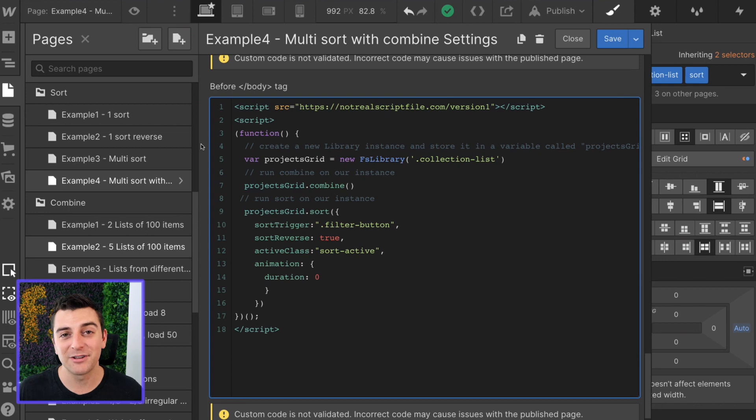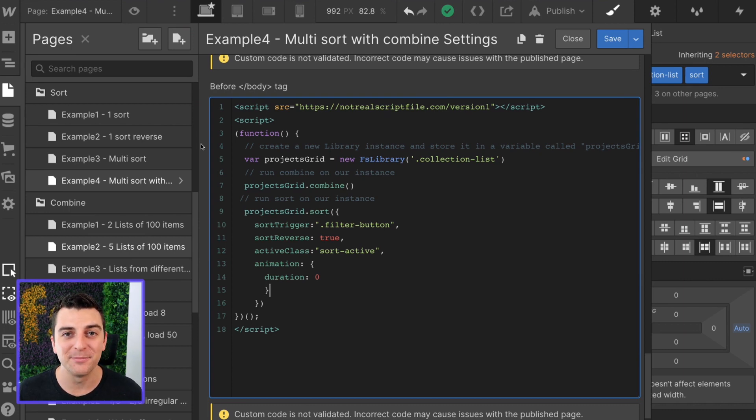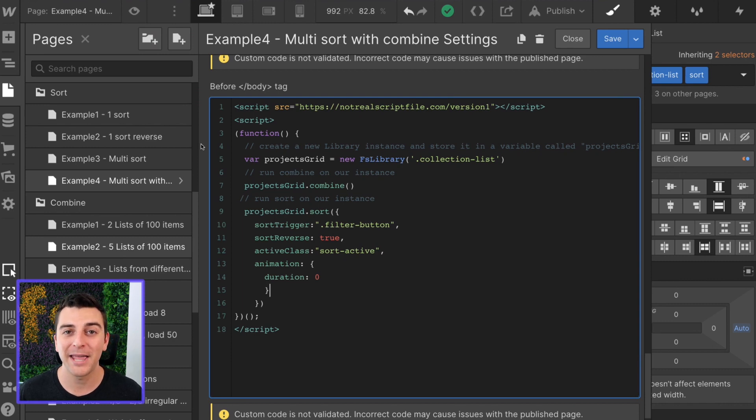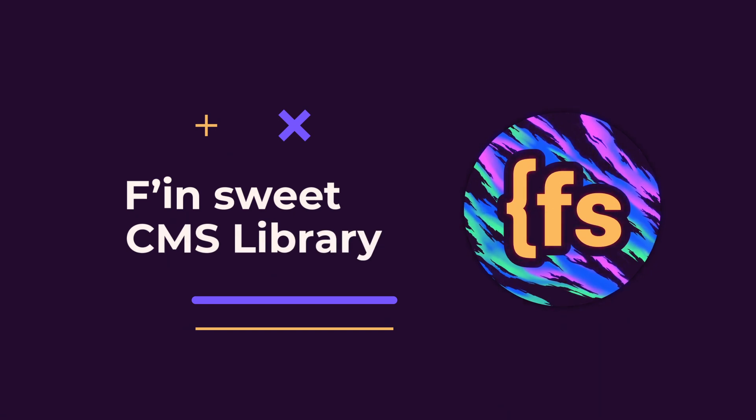That's it. That's all we need in order to sort 500 items on a page inside of a dynamic list. That's effing sweet.